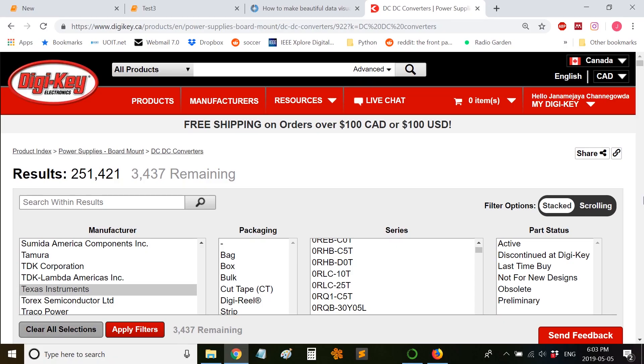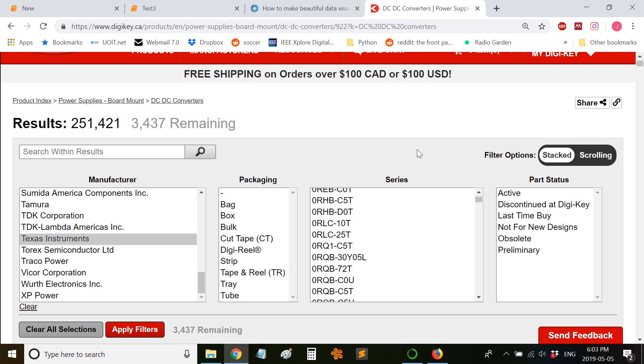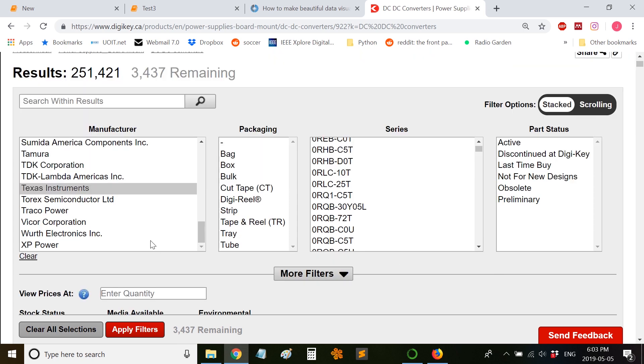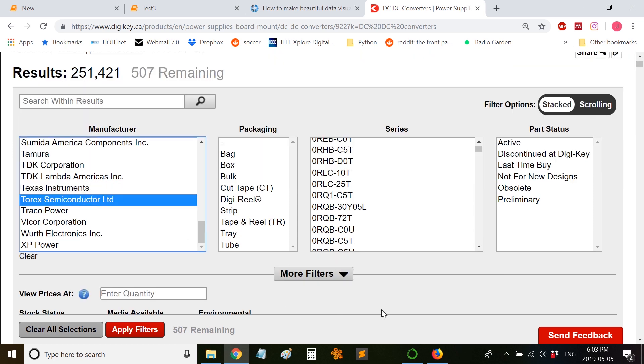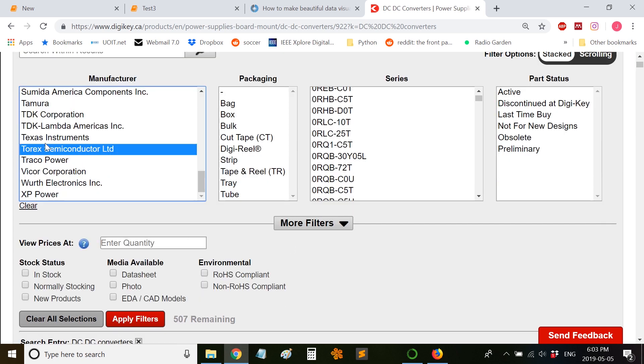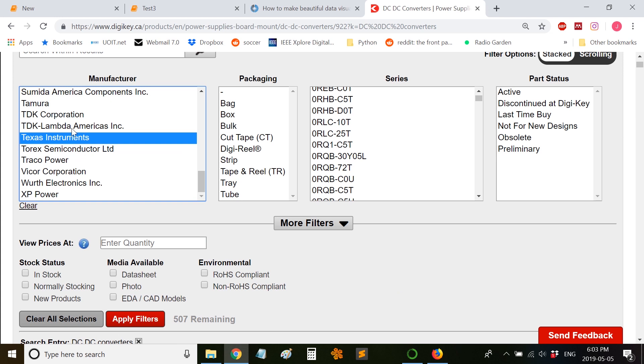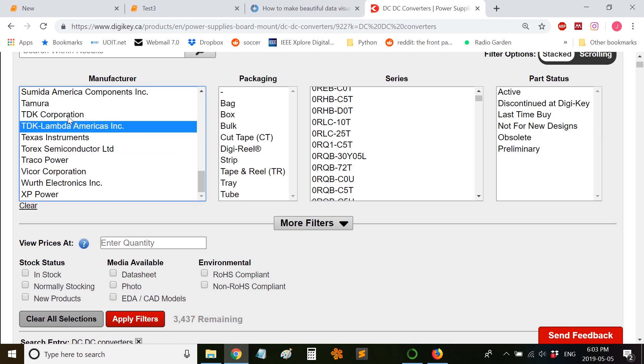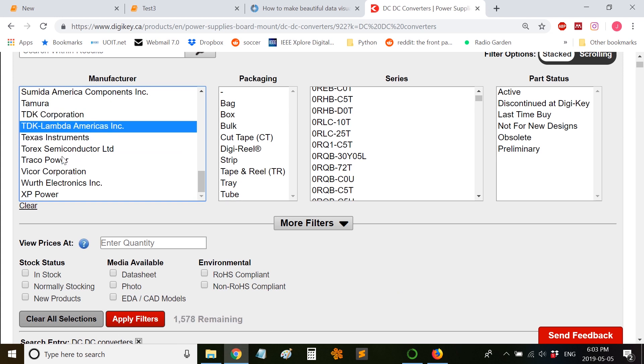Hello everyone, in this video I will be talking about using pandas and pandas profiling to explore and analyze data. The first step is to generate a dataset, so I have searched for DC-DC converters on Digi-Key. As you can see, you can filter out the results according to manufacturer, so I have selected a few manufacturers.